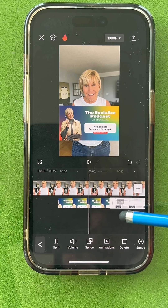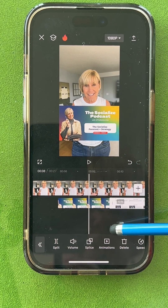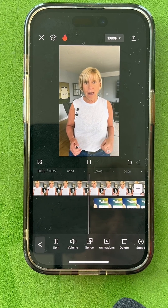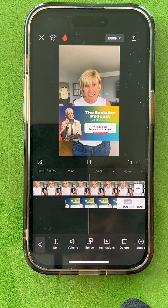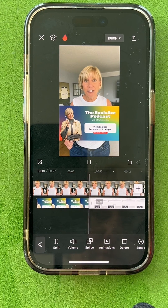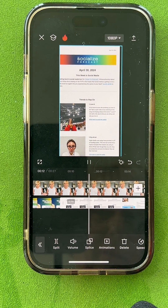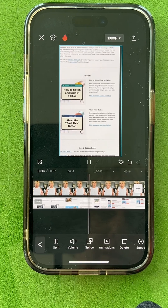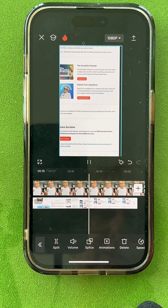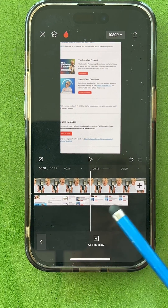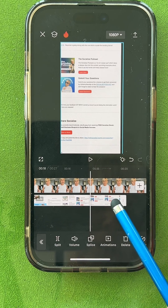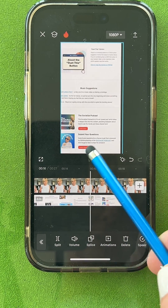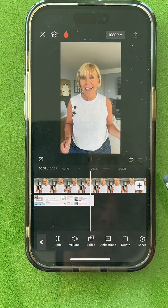Right now I'm going to play it and see where I want it to go off. I'm going to tap on the timeline, and you can either shorten this by dragging it or you can split and delete. And now it goes back to my face.